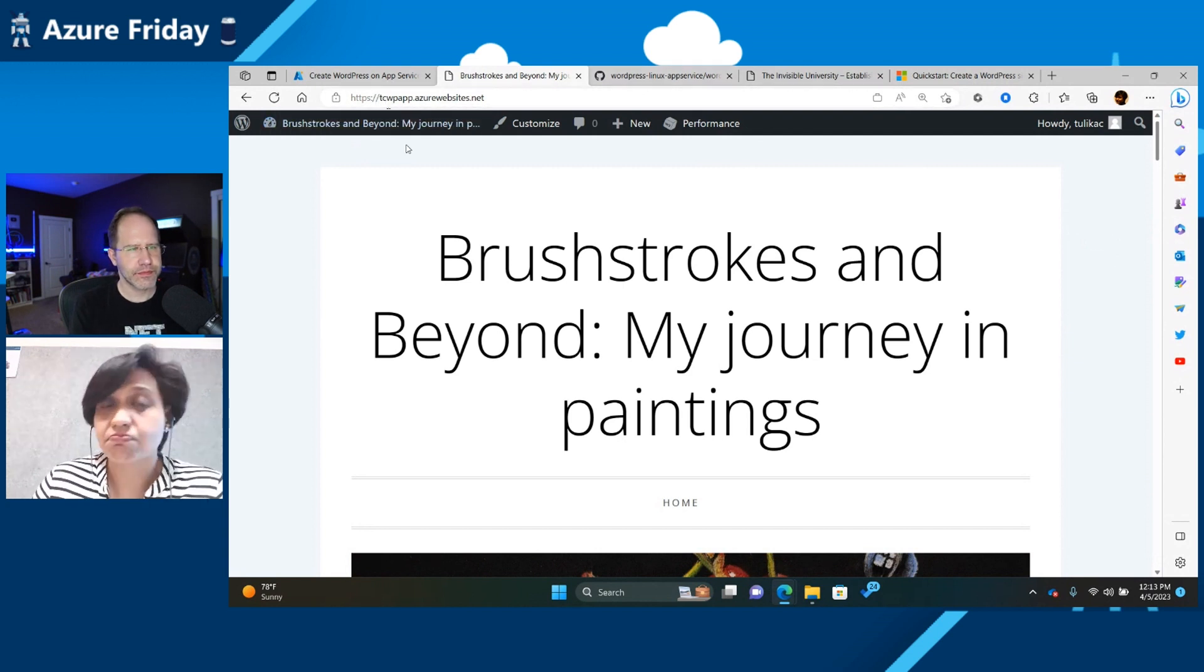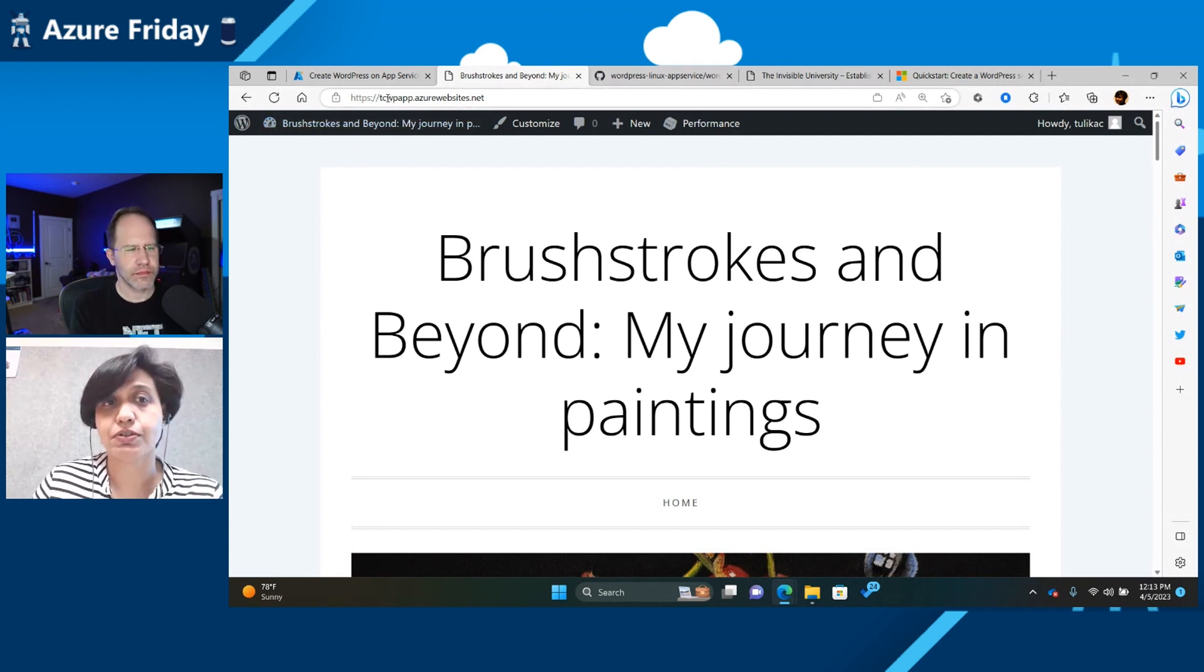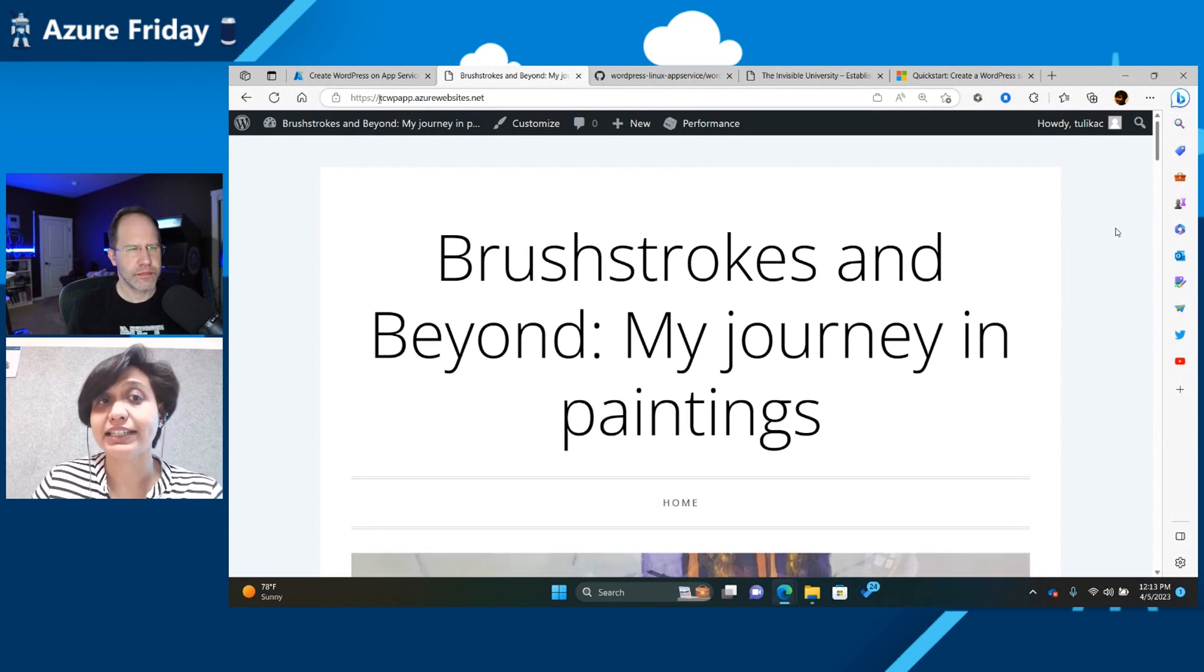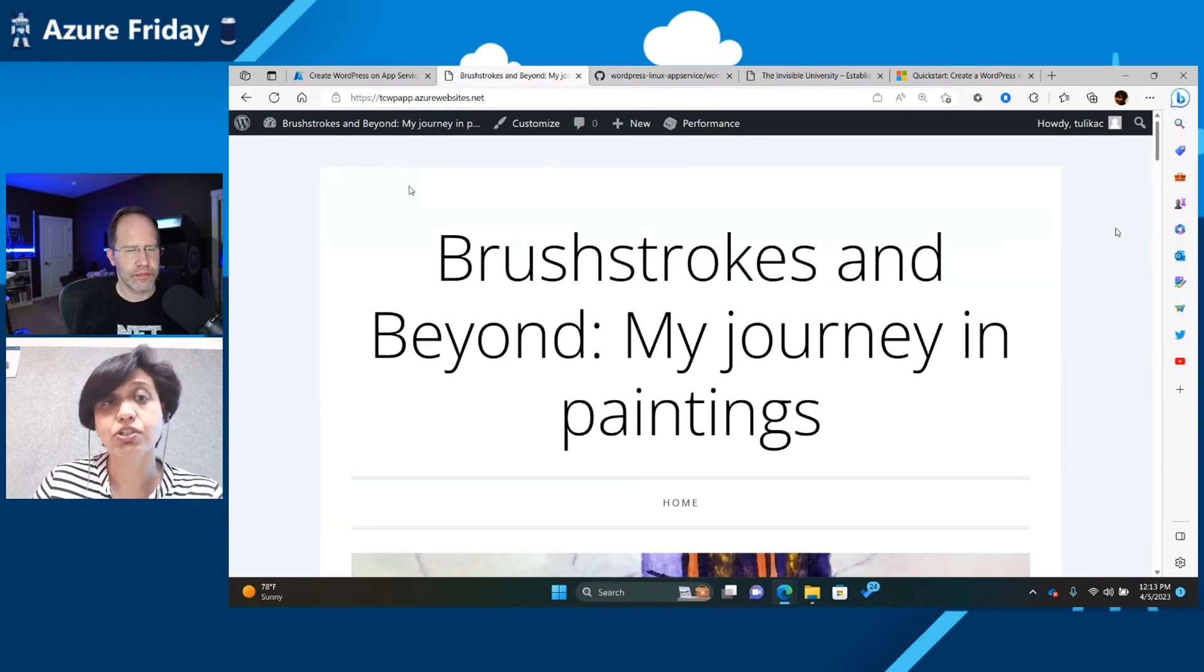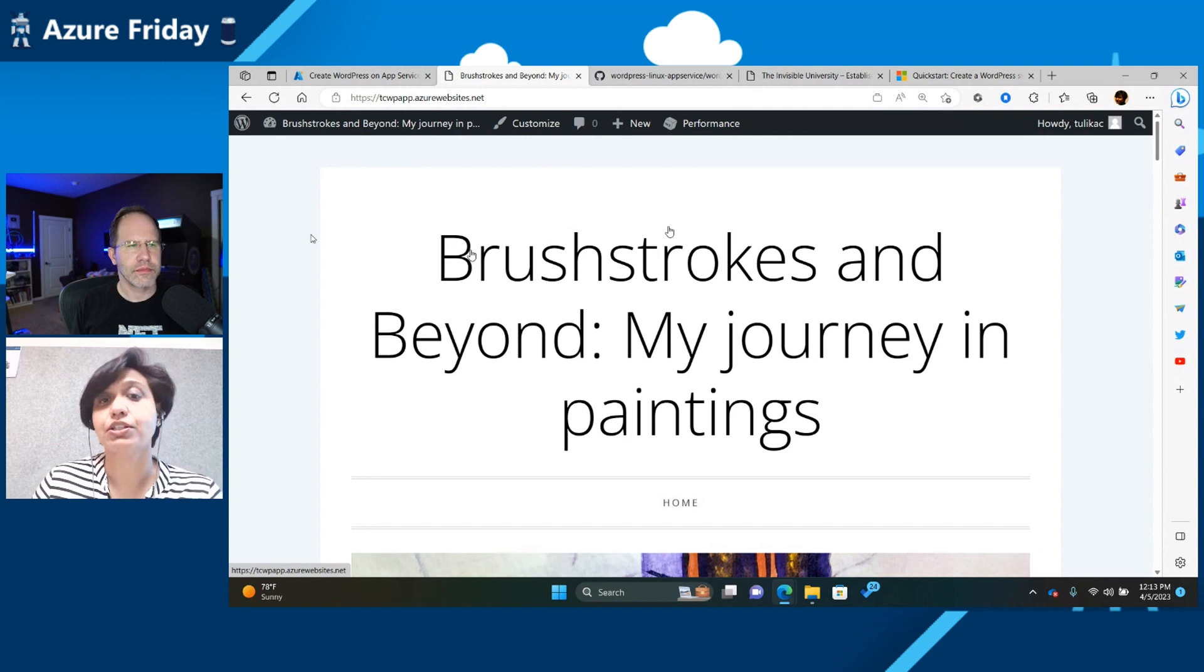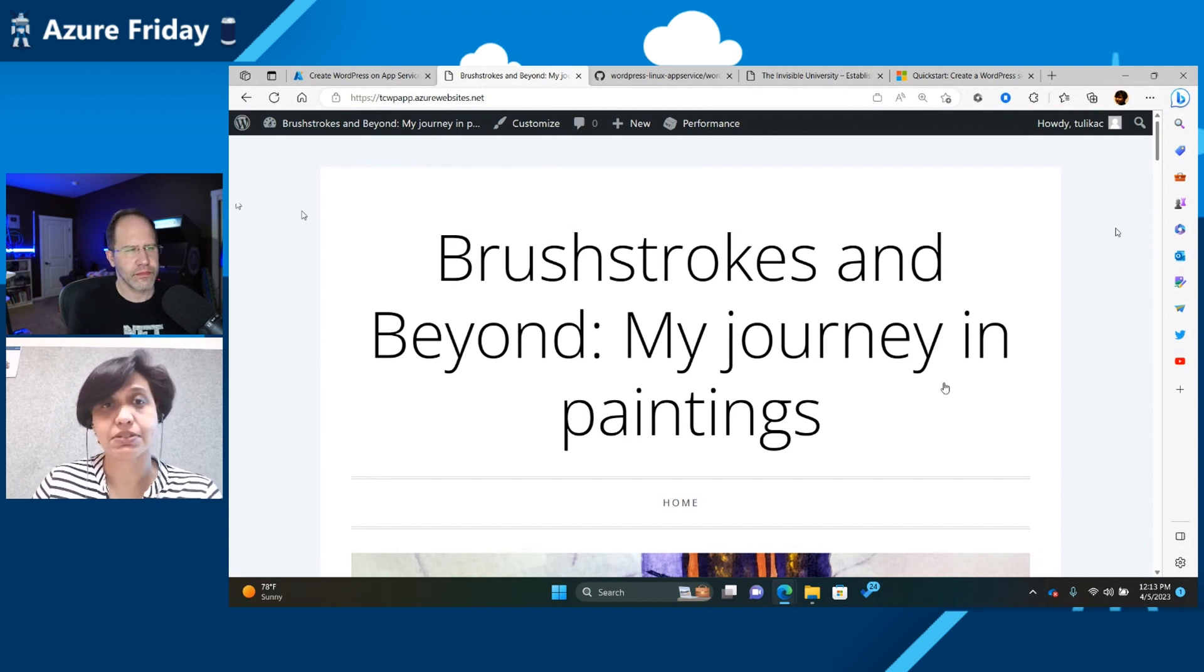So this is my WordPress site. It is just an app service. So which you can see right from here, the name is the app name, .azurewebsites.net, which tells you that it is just an app service.